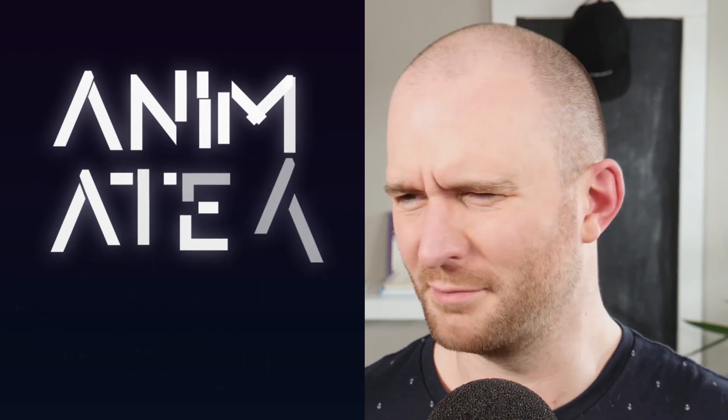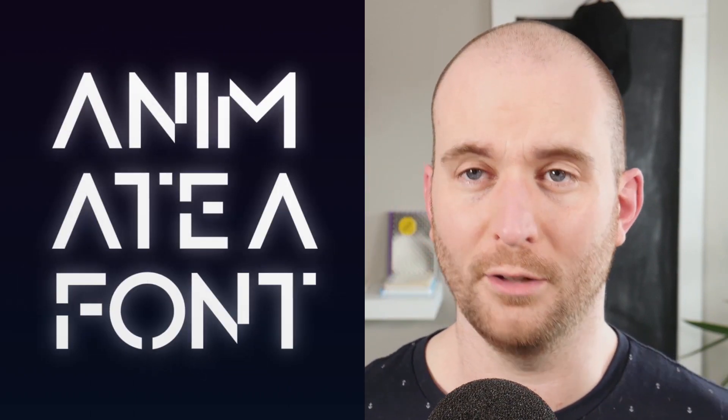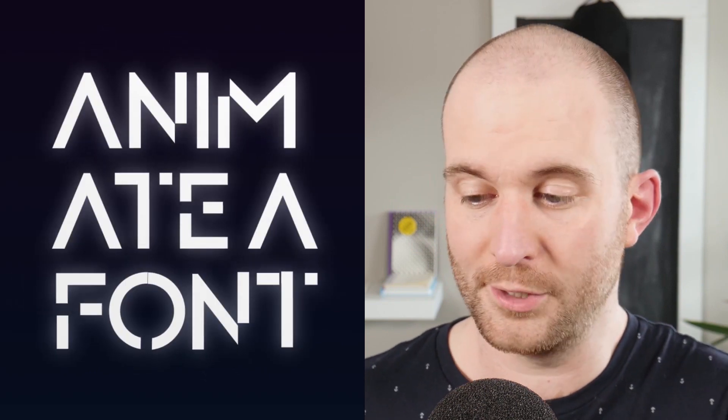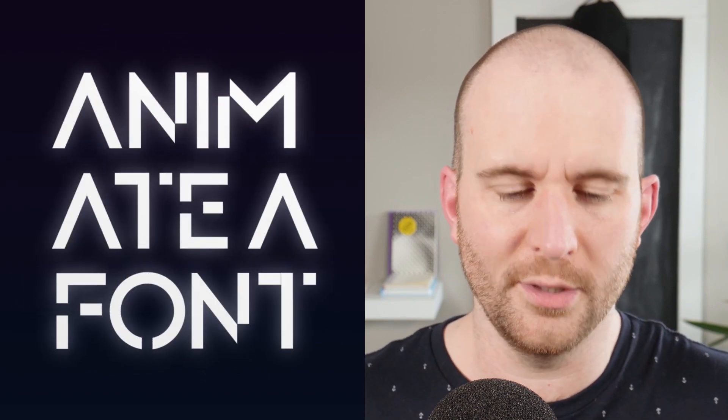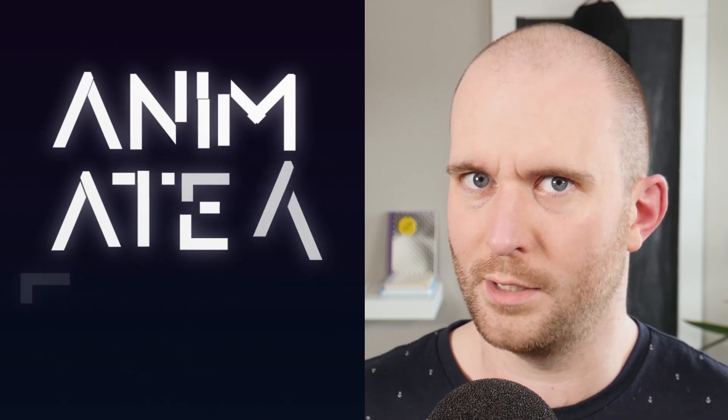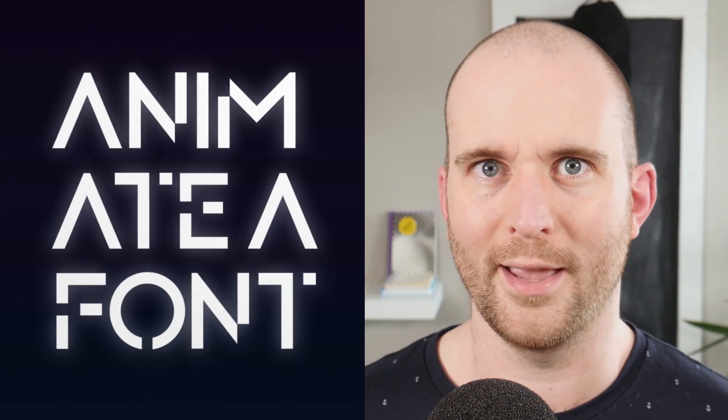I'm not talking about using text animators. We've covered that in a lot of videos. I'm talking about breaking a font apart into its constituent glyphs, its letter forms, and animating each one of them in a compelling, interesting, and unique way.